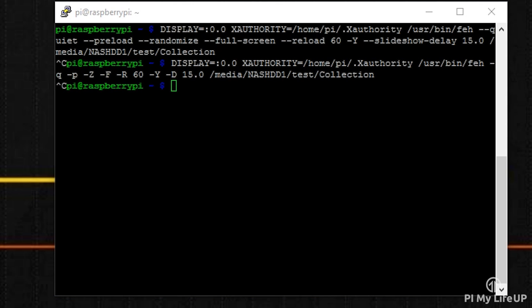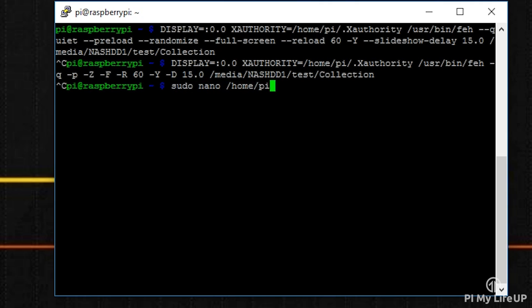To make the file, enter the following command: sudo nano /home/pi/start-picture-frame.sh